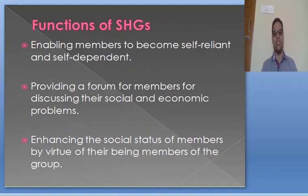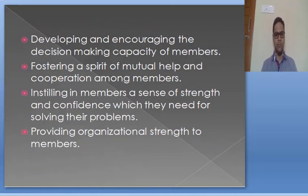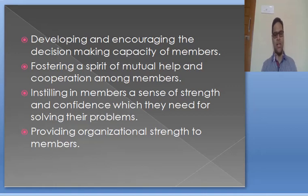Here are several functions of S.H.G.'s: enabling members to become self-reliant and self-dependent; providing a forum for members for discussing their social and economic problems; enhancing the social status of members by virtue of their being members of the group; developing and encouraging the decision-making capacity of members; fostering a spirit of mutual help and cooperation among members; instilling in members a sense of strength and confidence which they need for solving their problems.